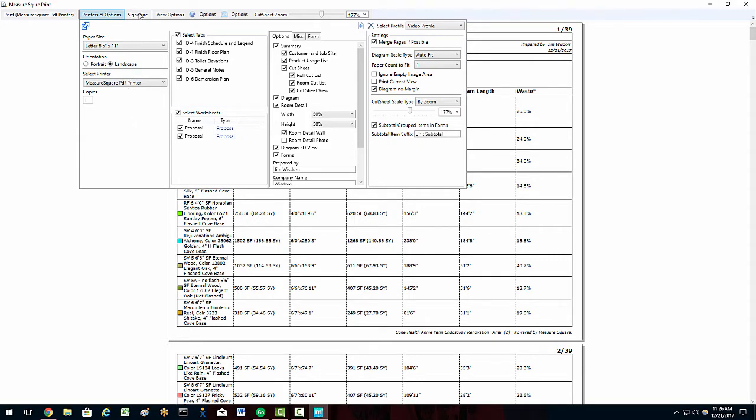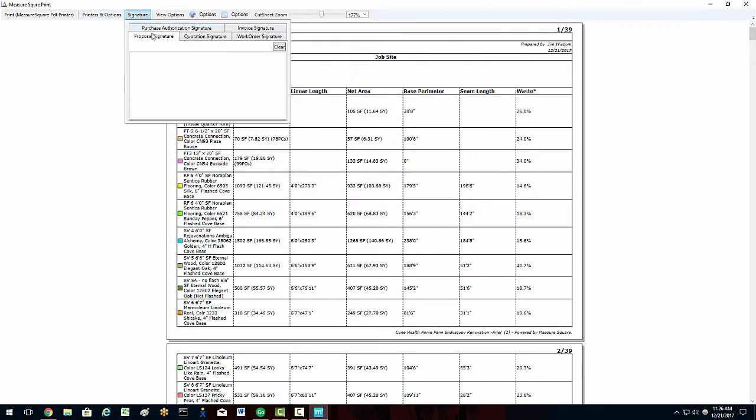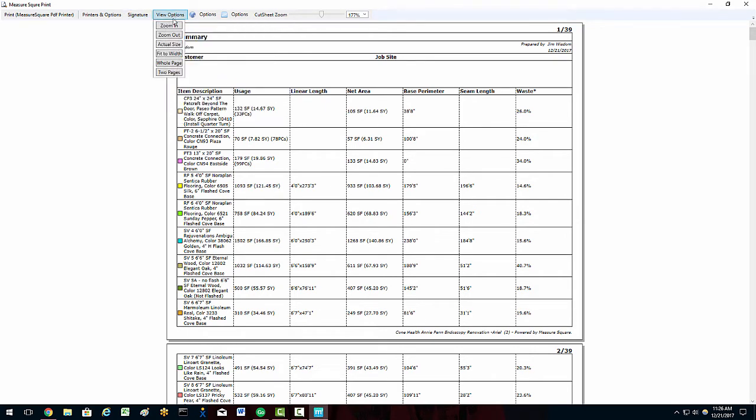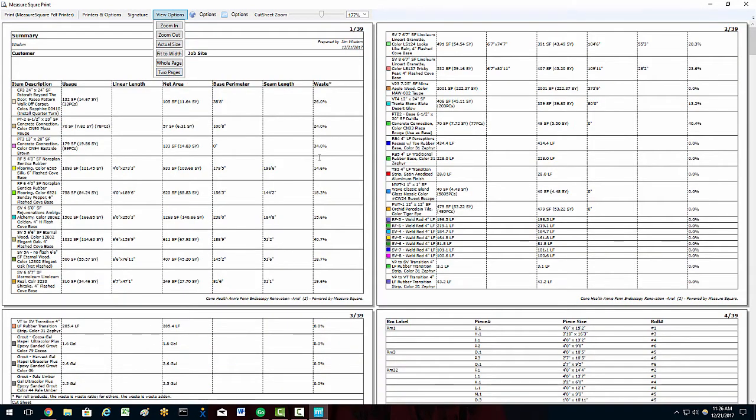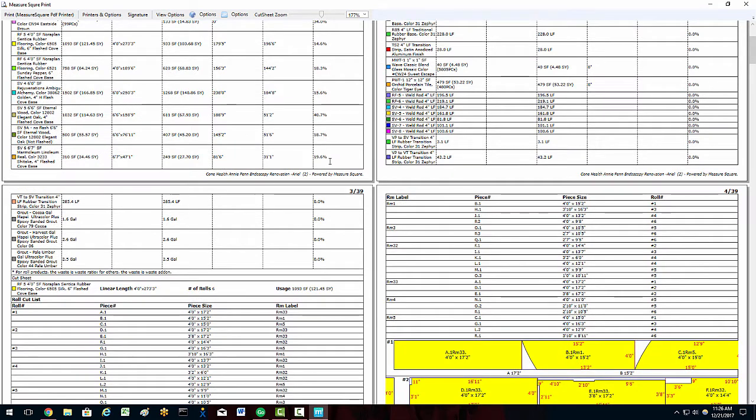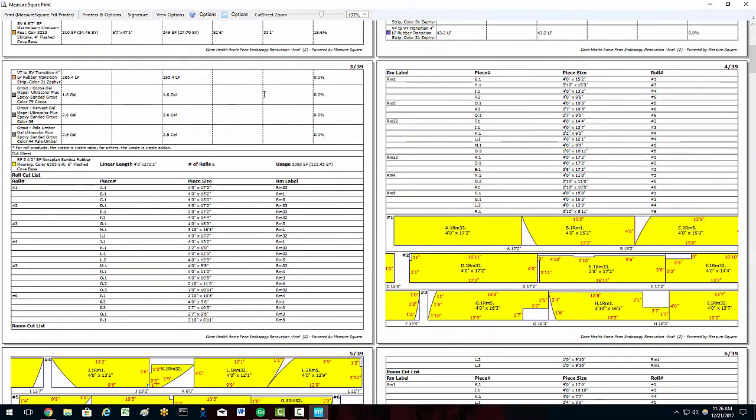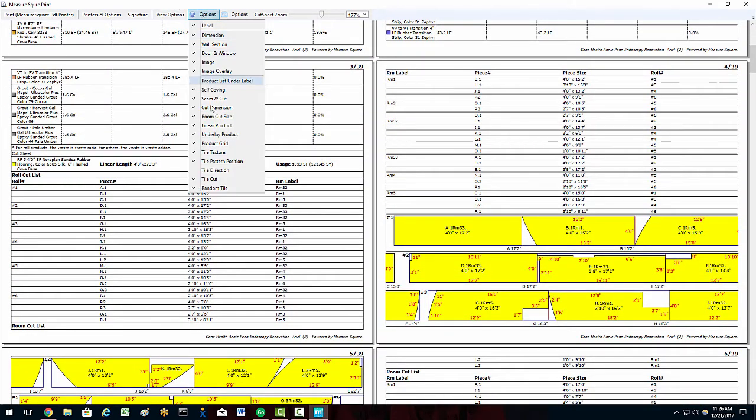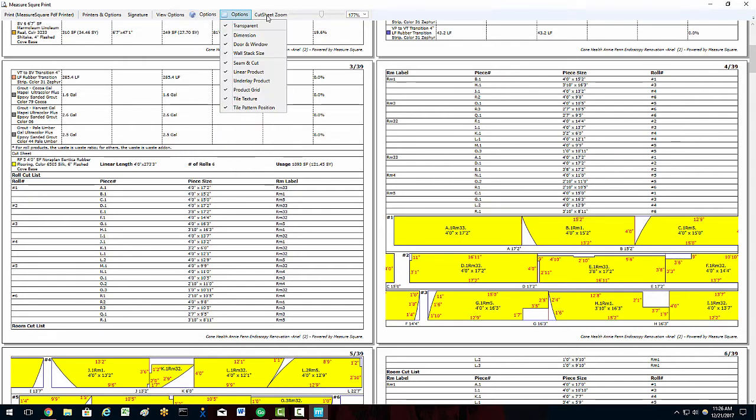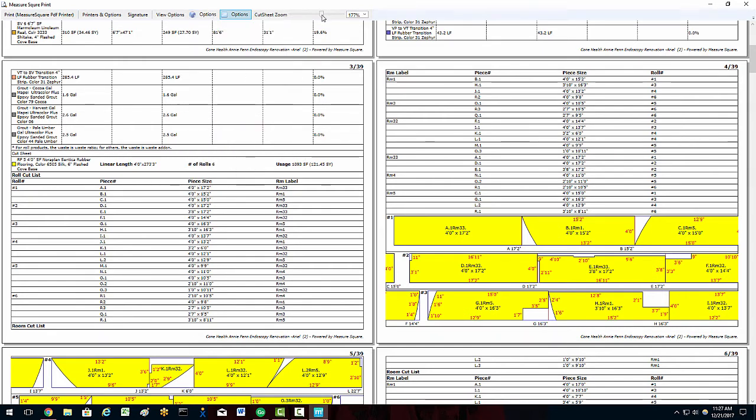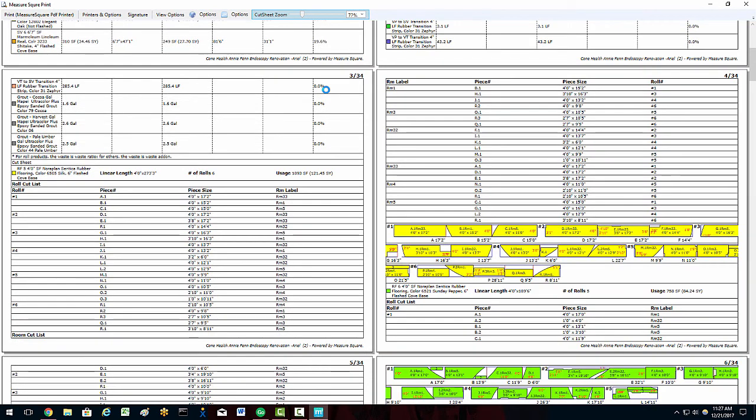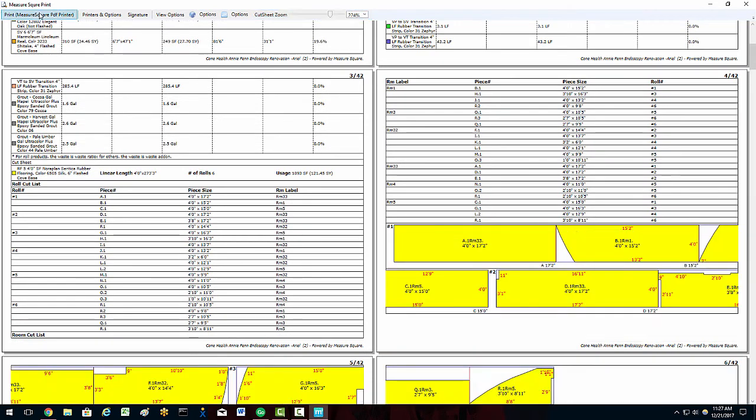In the signature field, we can select a field where we can sign off or have a customer sign off on documentation. In the view options button, we can zoom in or out and show multiple pages on our screen for faster review of big projects. The additional two option fields allow us to configure the view on the diagram such as product grid, tile cut, and so on. We also have the ability to adjust the cut sheet zoom level via a slider to get a visual check on the size of our cut sheet output.